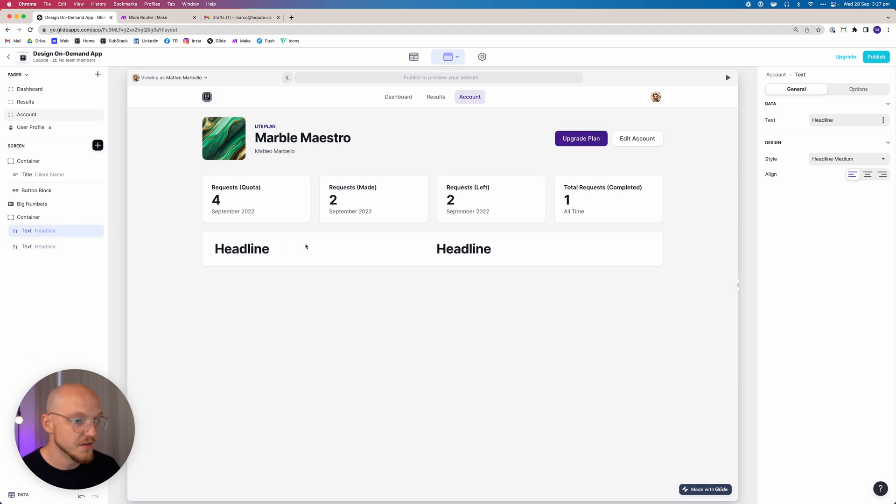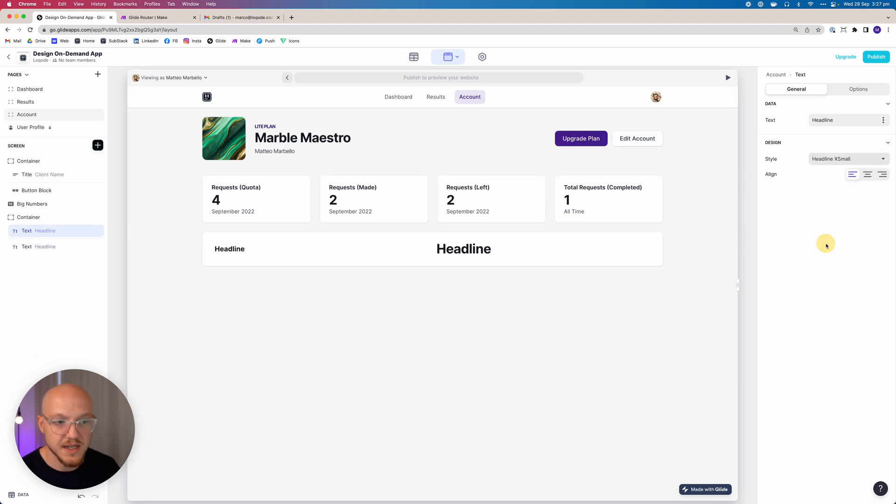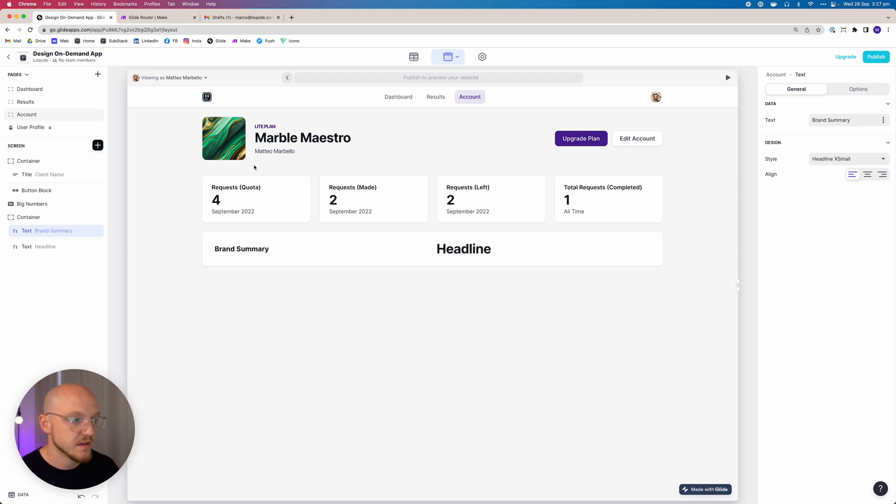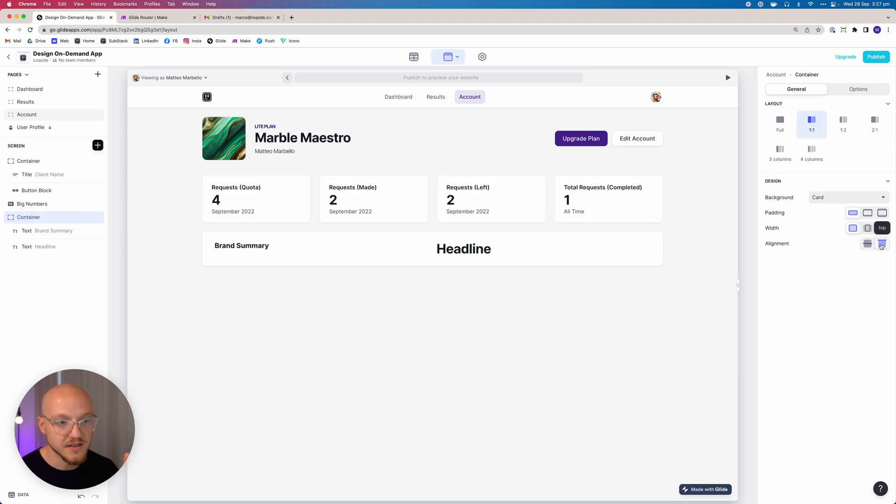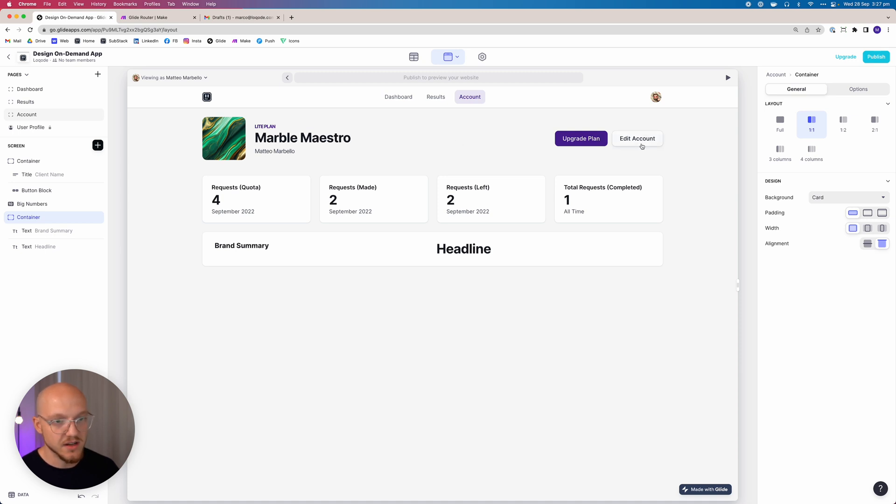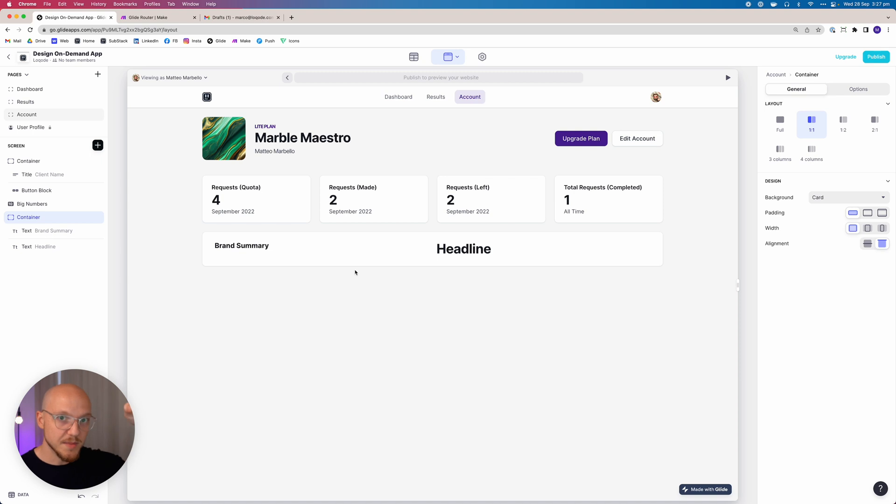Then we're going to add a few little components. We're going to add two headlines. The first headline, which we're going to make extra small, is going to be the brand summary. One thing we want to do is align all of the items in this particular container to the top. For this container we don't mind if the buttons are in line with the middle of the container, but for this one we want to make sure everything's aligned to the top.